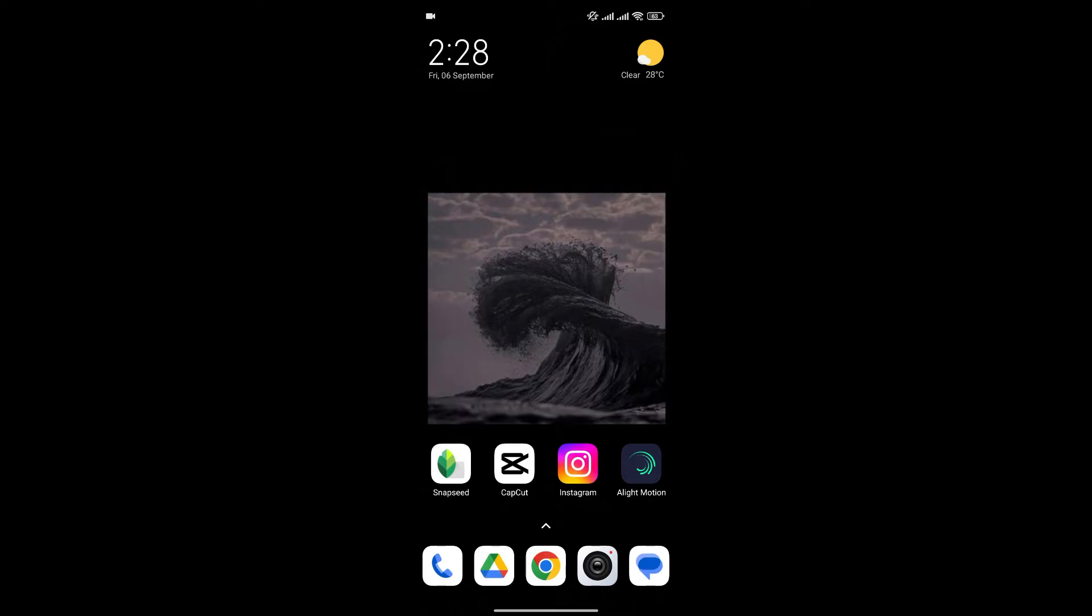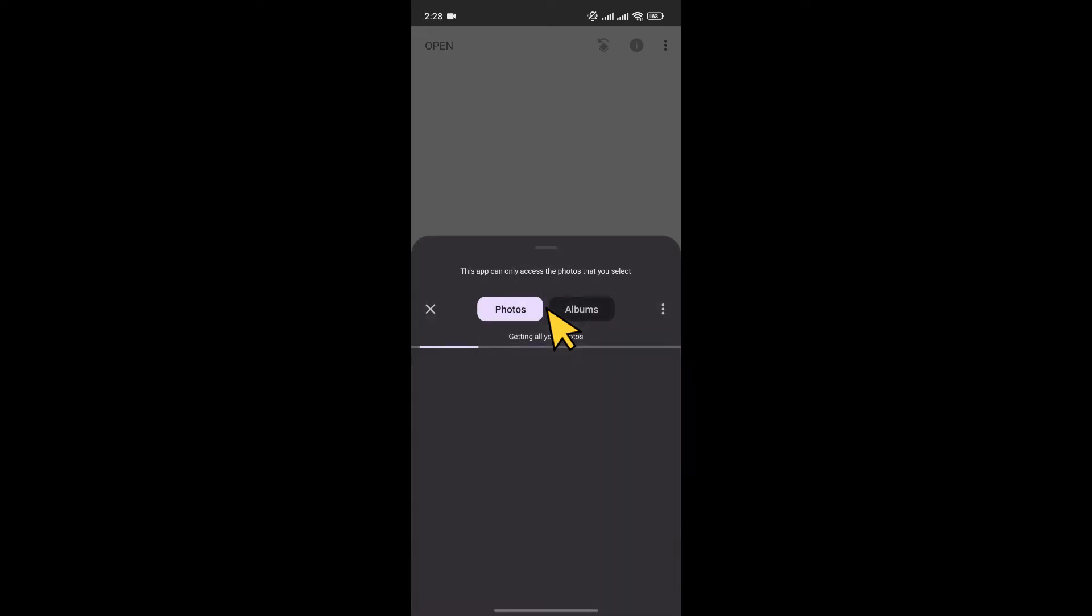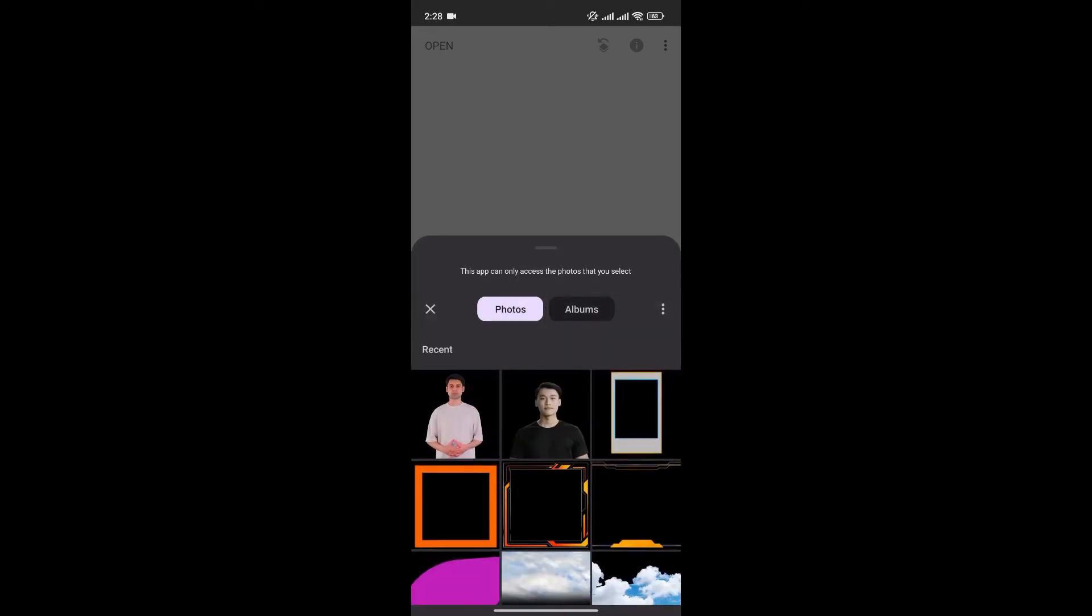So at first, open the Snapseed app on your phone. Now click on the plus icon to add the photo that you want to edit.